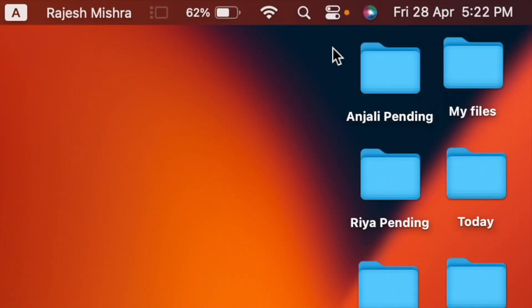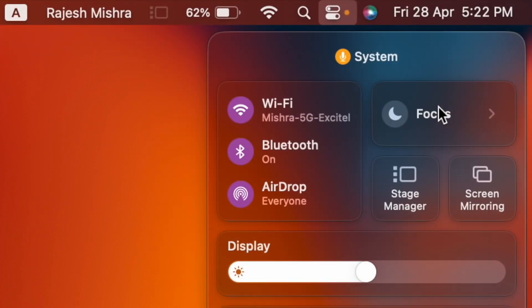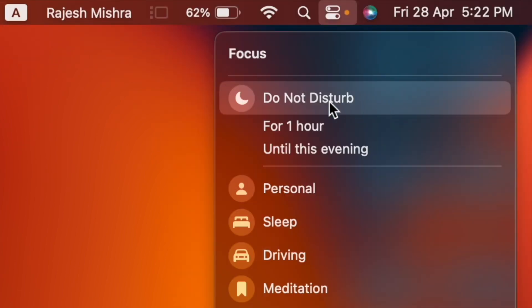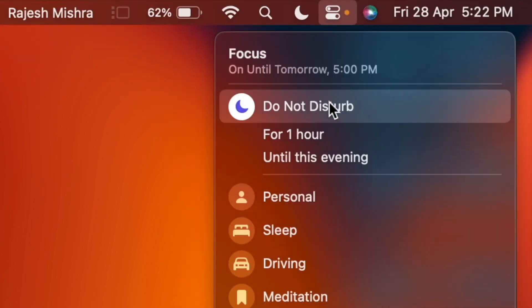To do so, click on the Control Center icon in the upper right corner of the screen. After that, click on Focus and finally select Do Not Disturb and you're good to go.